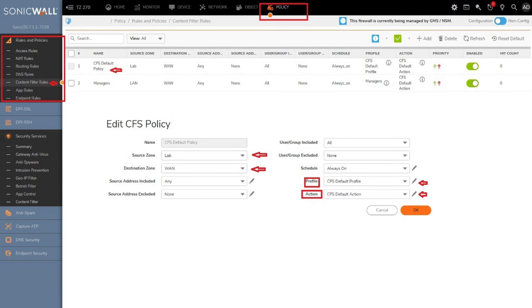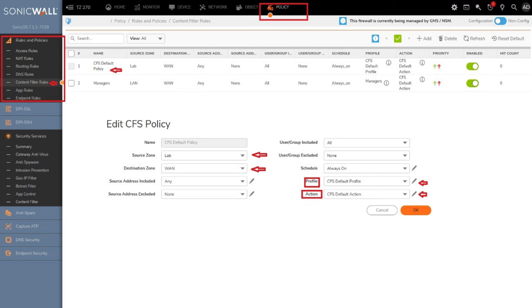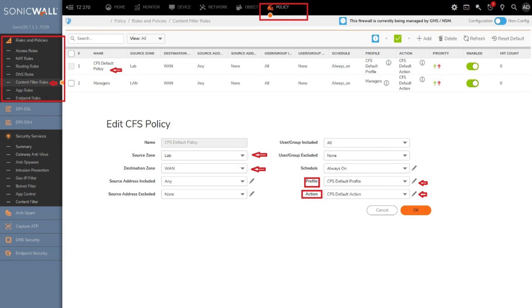Click policy in the top menu bar, then look under rules and policies in the sidebar to find content filter rules. This is where you may add the CFS policies with a specific URI list of objects and action objects. A default policy exists with a default profile and default actions. You may either edit the existing defaults or add new ones. You may also define matching conditions to hit a CFS policy by enabling source zone, destination zone, address object, users/groups, schedule, CFS profile, and CFS action.